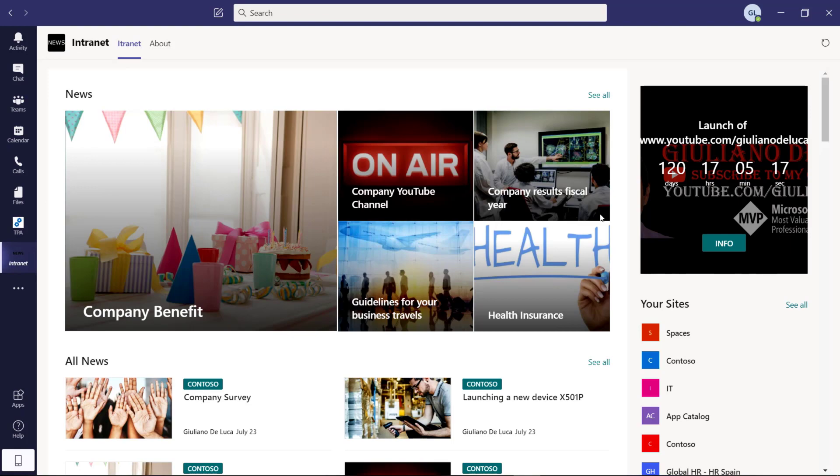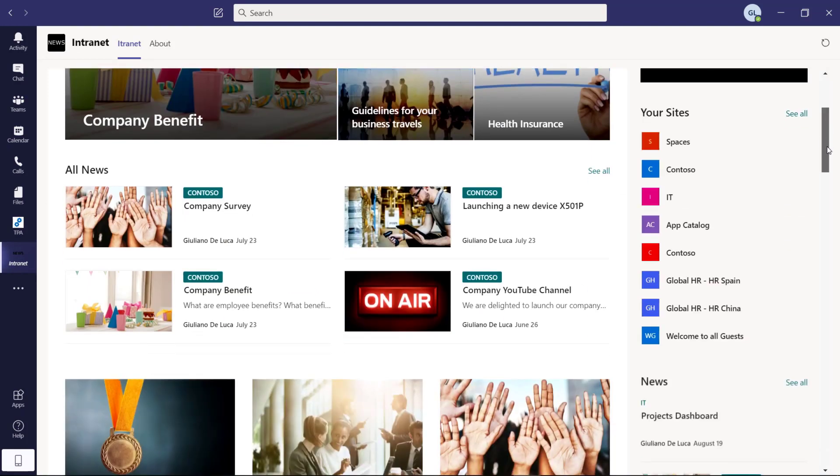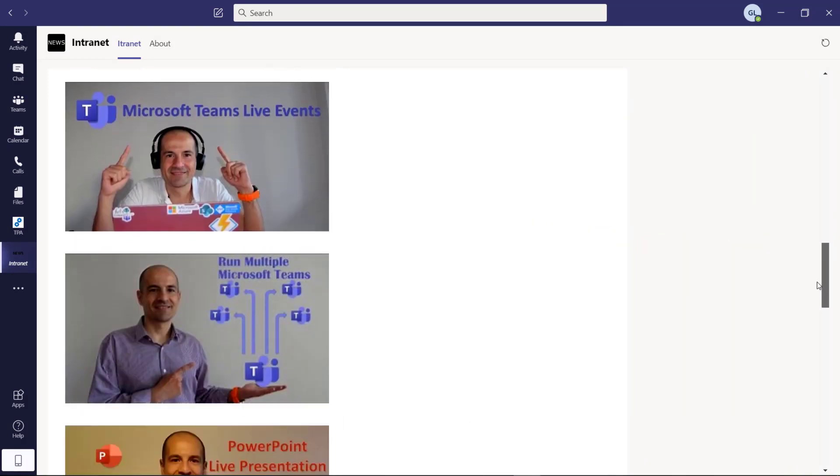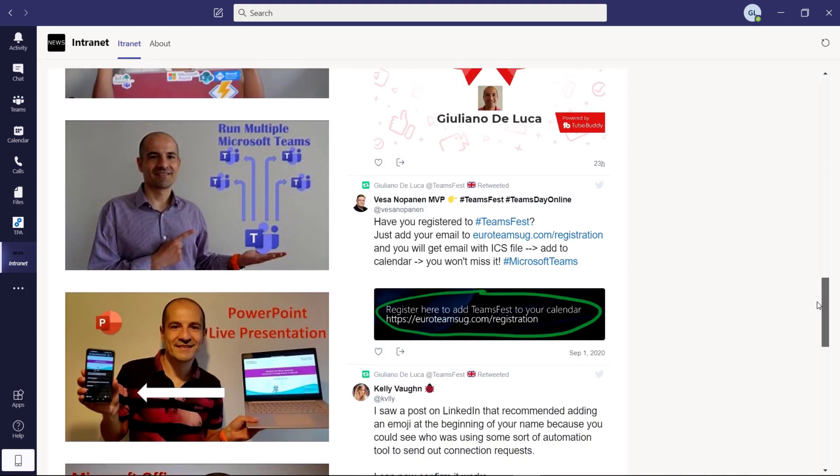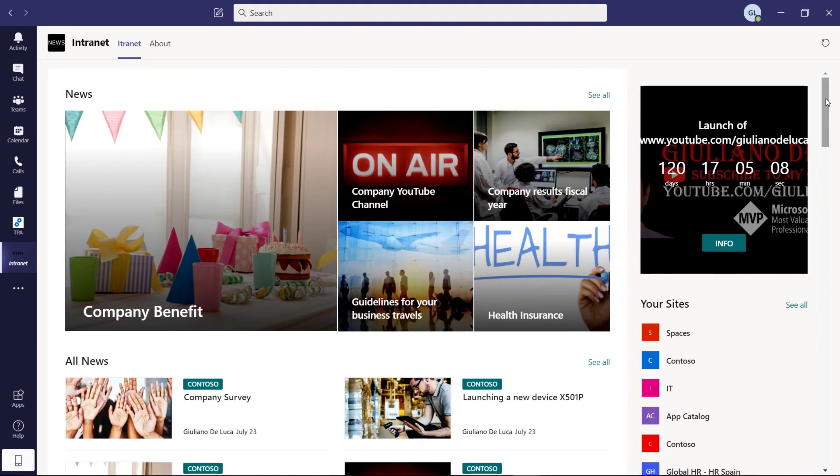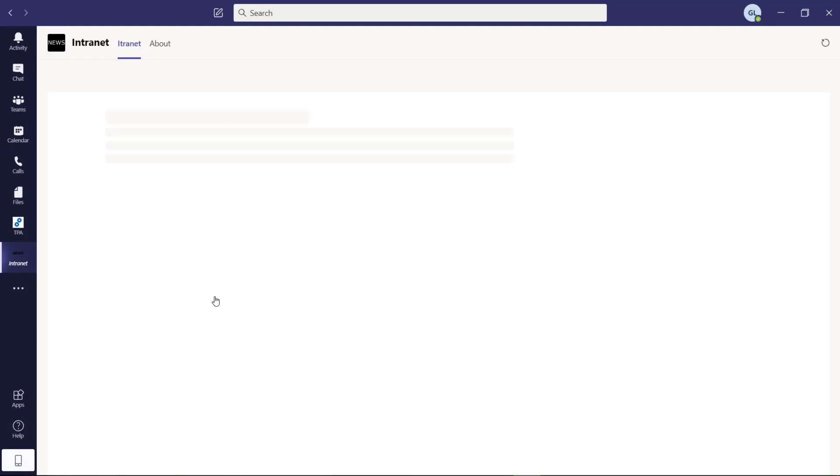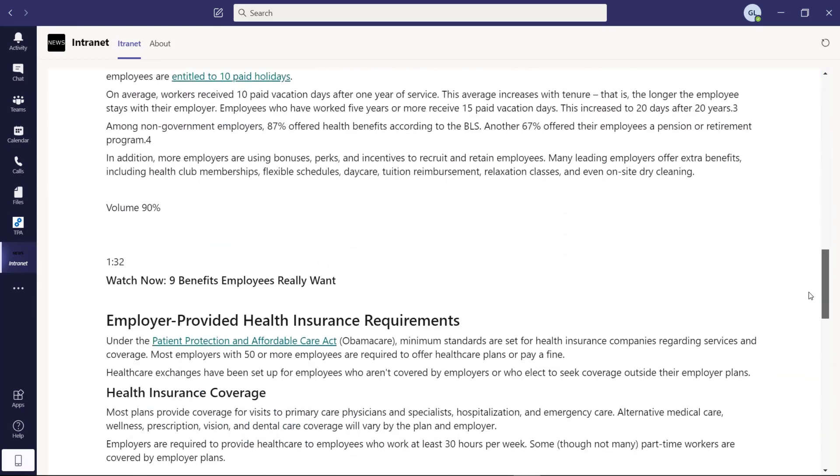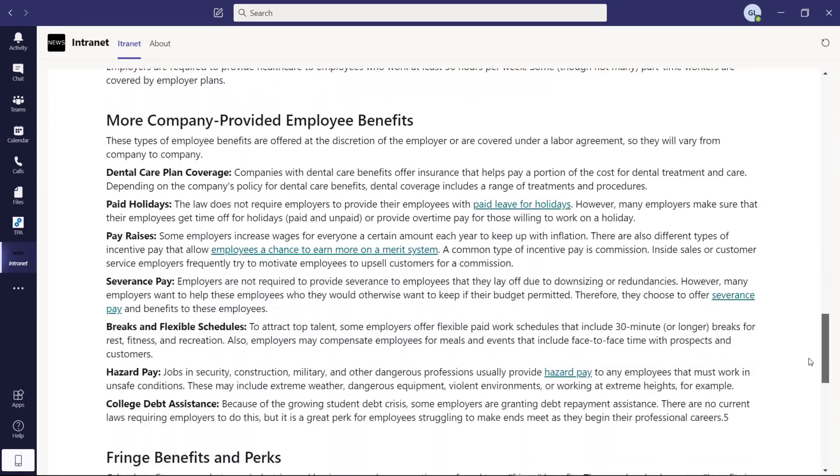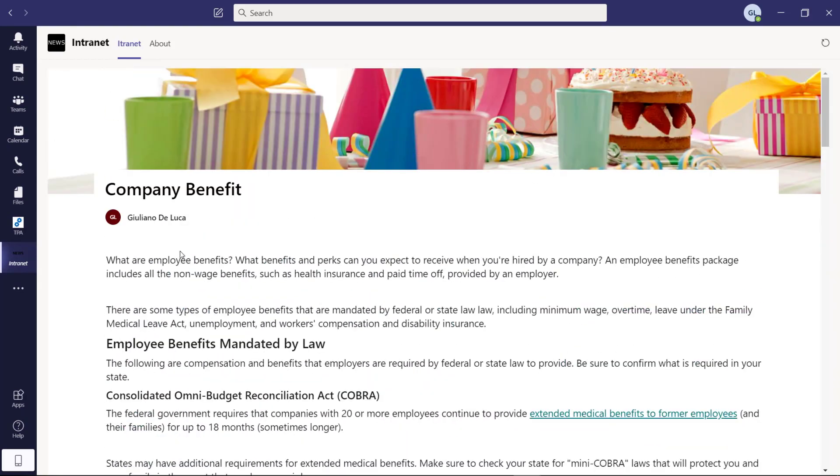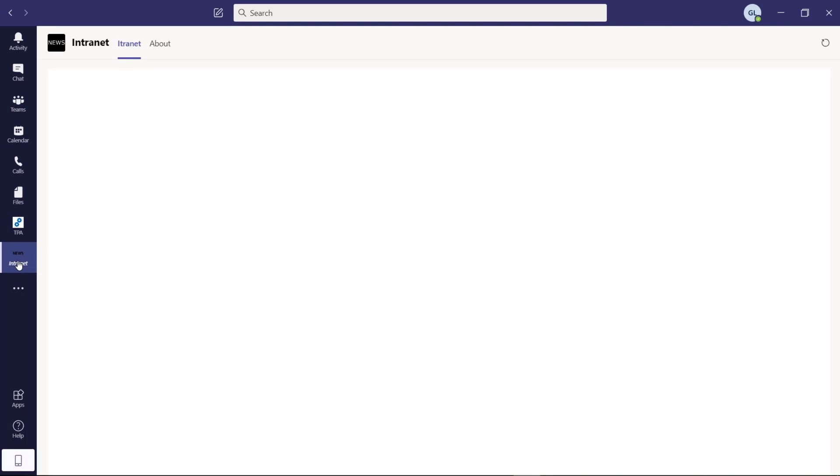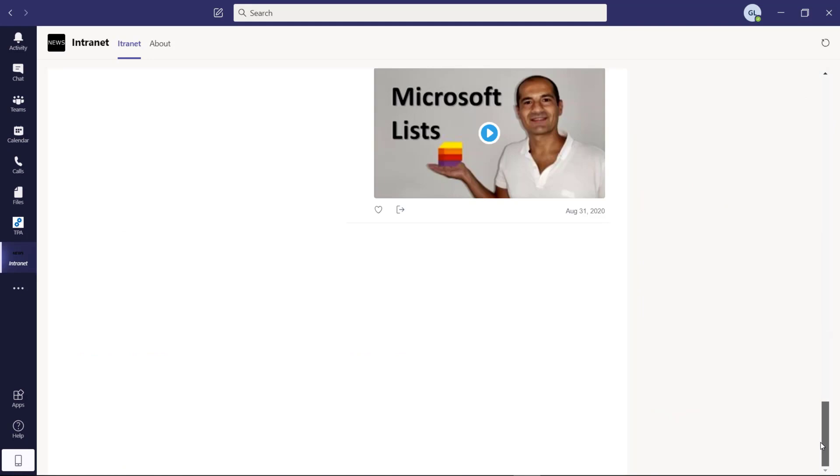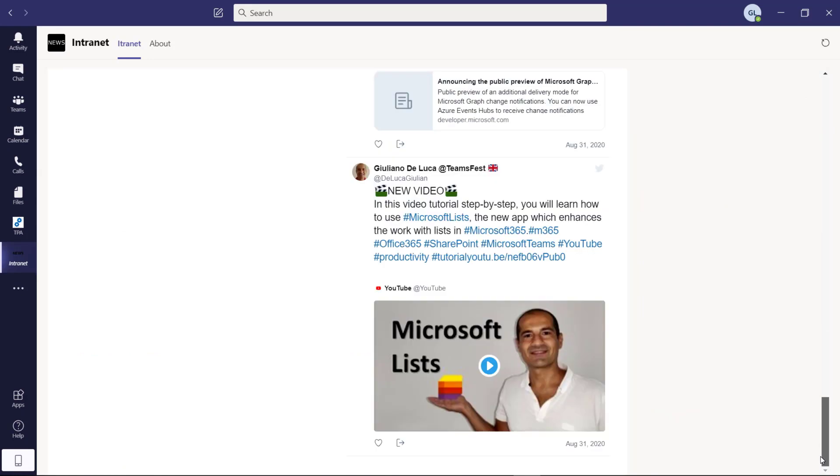And now my company website is really here up and running. I can read all news that I have related to my organization. I can jump into this article, for example, then I can have a look at it. And finally, I can again click on this application to go back to the home page.